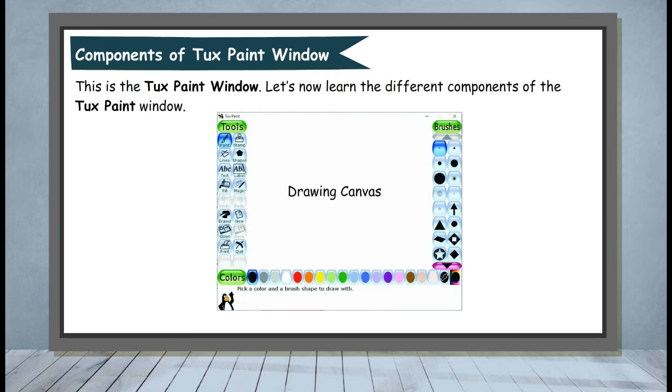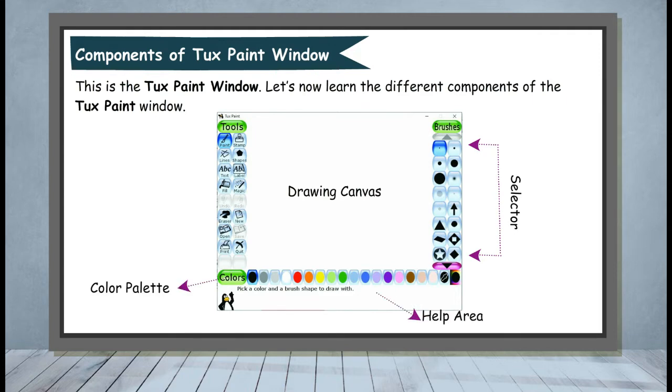The components include: Drawing Canvas, Selector, Color Palette, Help Area, and Toolbar.